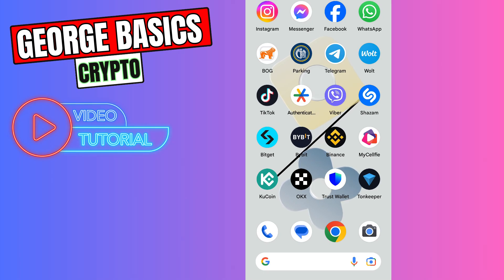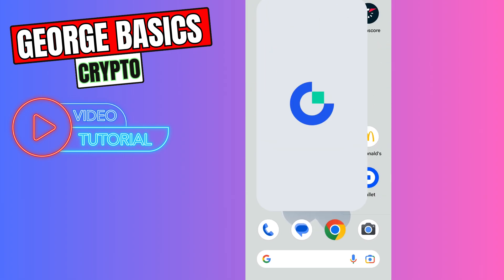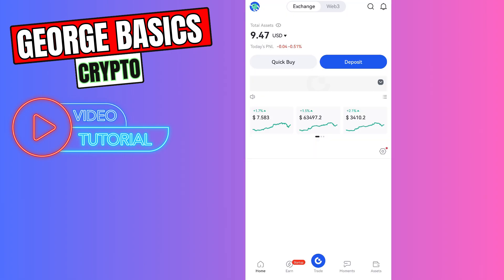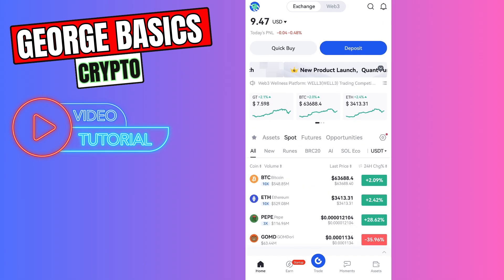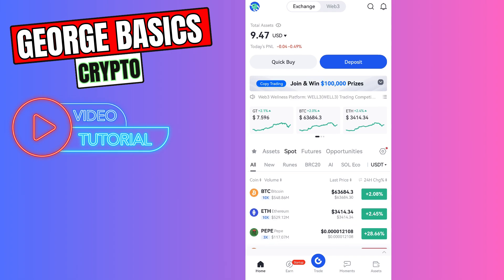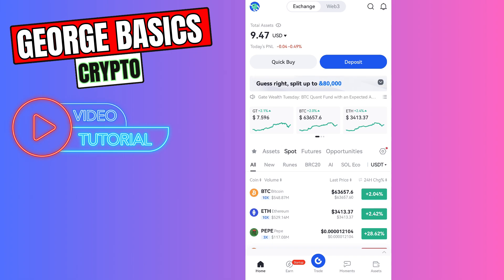Hey guys, welcome back to George Basics Crypto. In this video tutorial I will teach you how to send USDT from Gate.io to your TonKeeper wallet. First of all, you need to open Gate.io. Before we start, I want to remind you that there is no direct way to send USDT from Gate.io to your TonKeeper, so we first need to convert our USDT to TON coin.